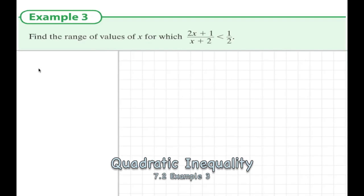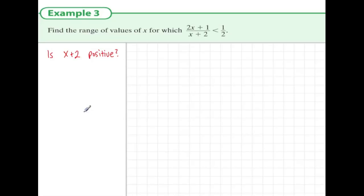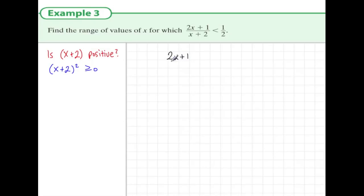Example 3: find the range of values of x for which (2x plus 1) divided by (x plus 2) is less than a half. The problem is we don't know whether x plus 2 is positive or negative — if x equals minus 3, it's negative, and multiplying by a negative reverses the inequality. So instead, we multiply both sides by (x plus 2) squared, which is always greater than or equal to 0, and this doesn't affect the inequality direction.